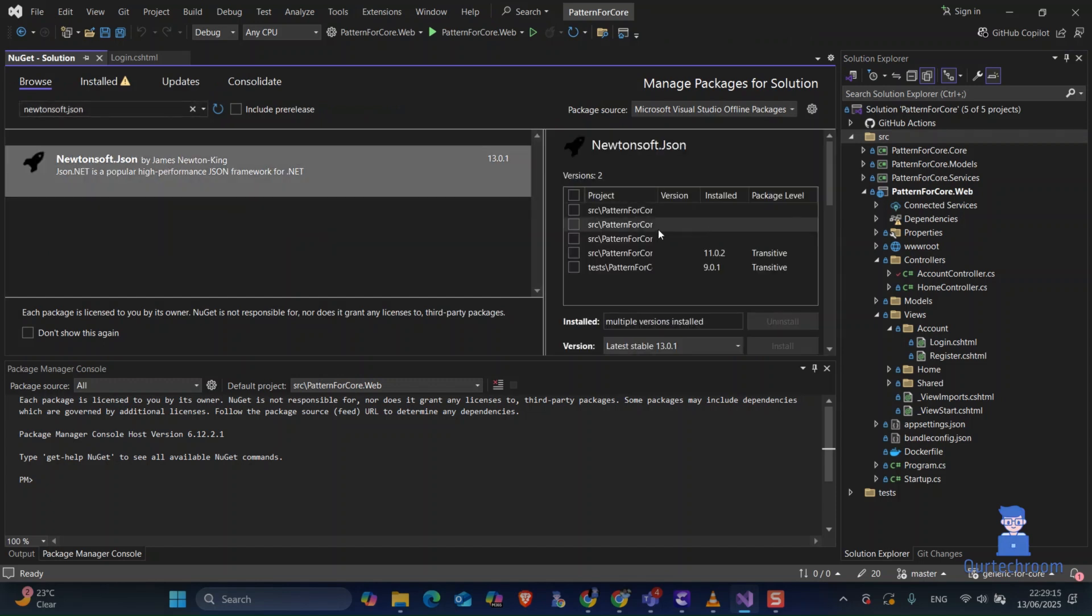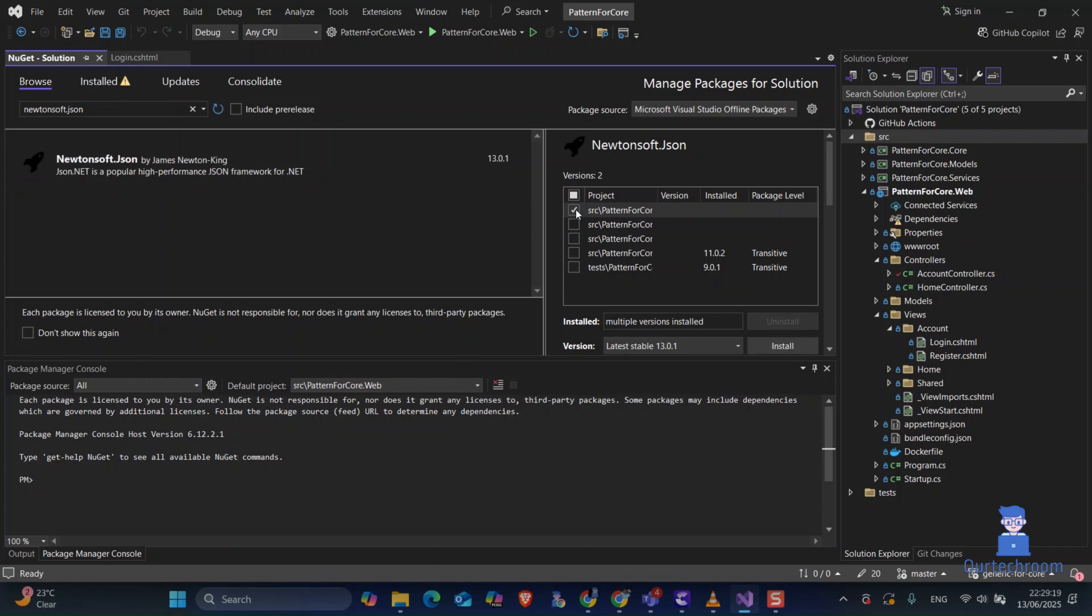Then select the package. Then here you will see where to install. You can install on one particular solution. For now I will install for all, so select all checkboxes and then click on Install.